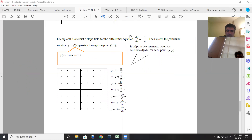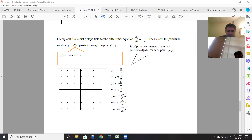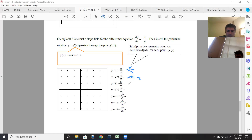Example 9: dy over dx equals negative x over y. This one's a doozy because you have two variables to consider. We'll plug in y equals 3, y equals 2, y equals 1, and so on. So the derivative becomes negative x over 3, negative x over 2, negative x respectively. Y equals 0 is undefined — can't divide by 0.